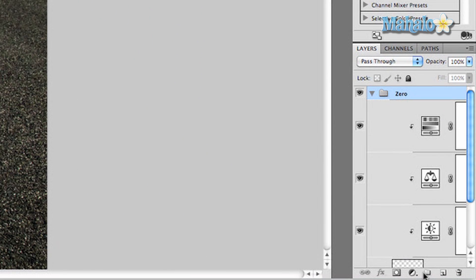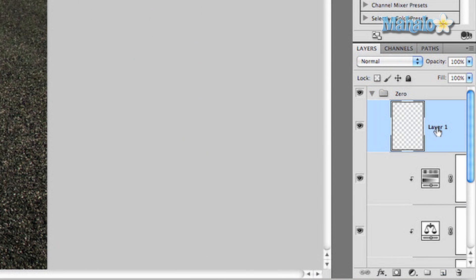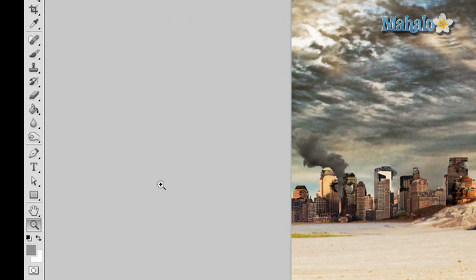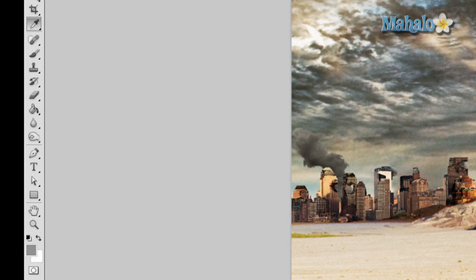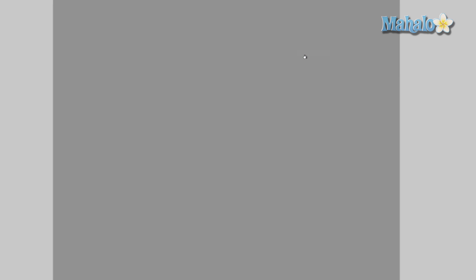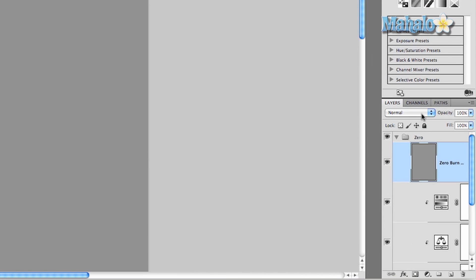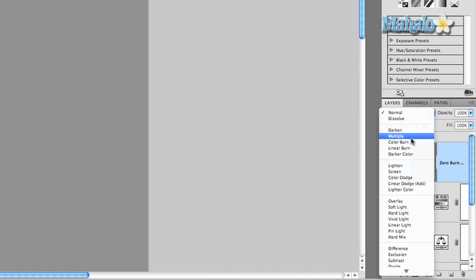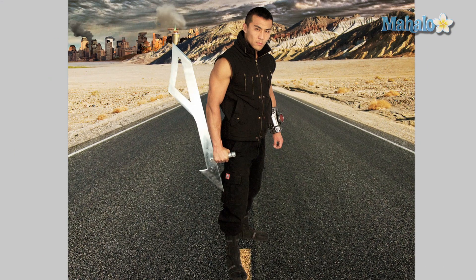We're going to add a new layer and call it 'Zero Burn and Dodge.' Grab the fill tool, check your foreground color, and set it to gray at 50%. Fill it in — everything seems to disappear, but we can fix this. With the layer selected, go to the composition options and change the blend mode to Overlay. There we go, we're fine now.